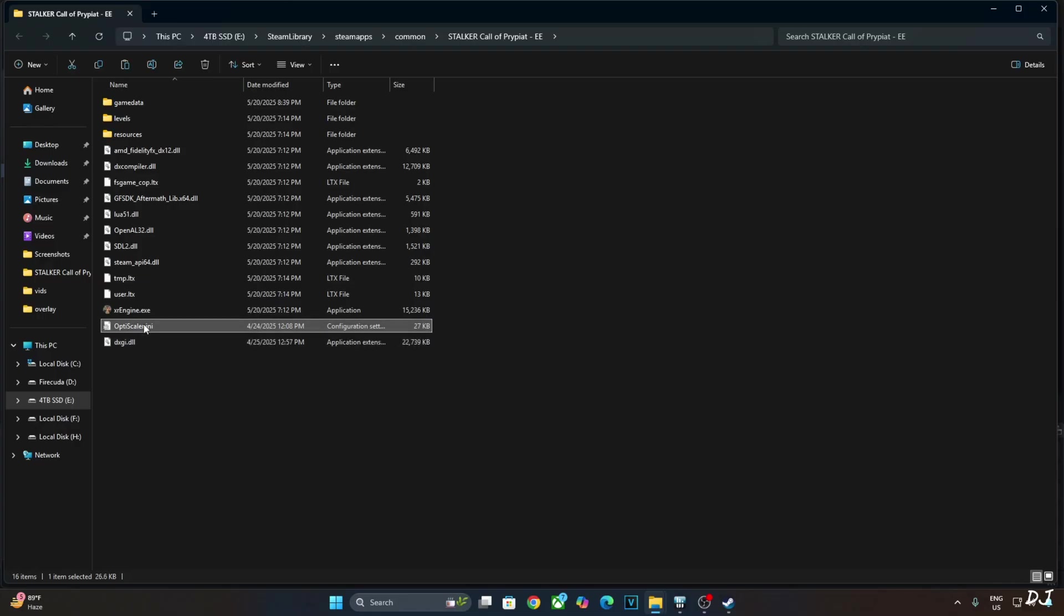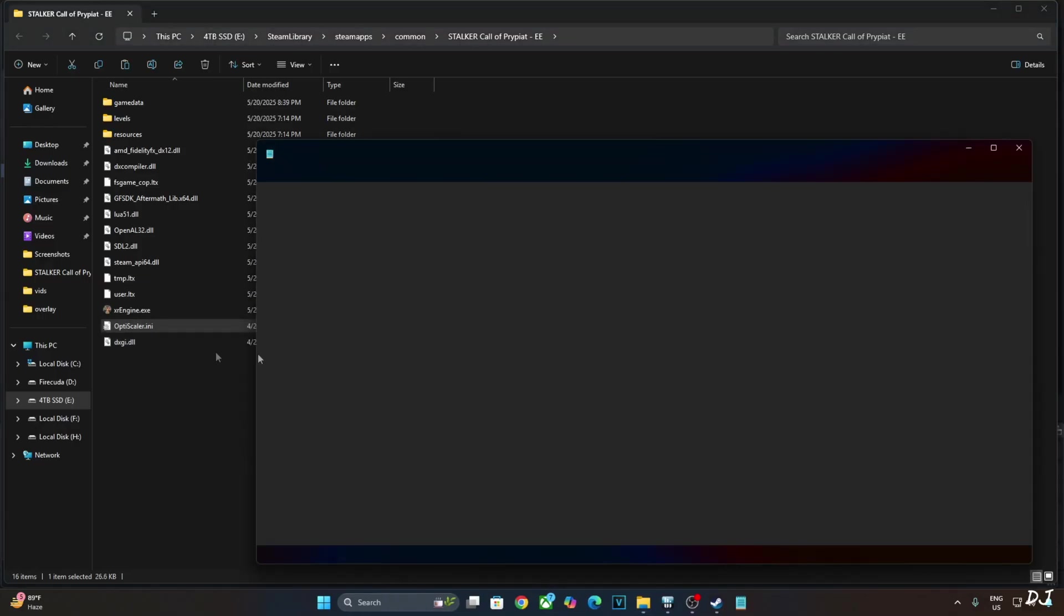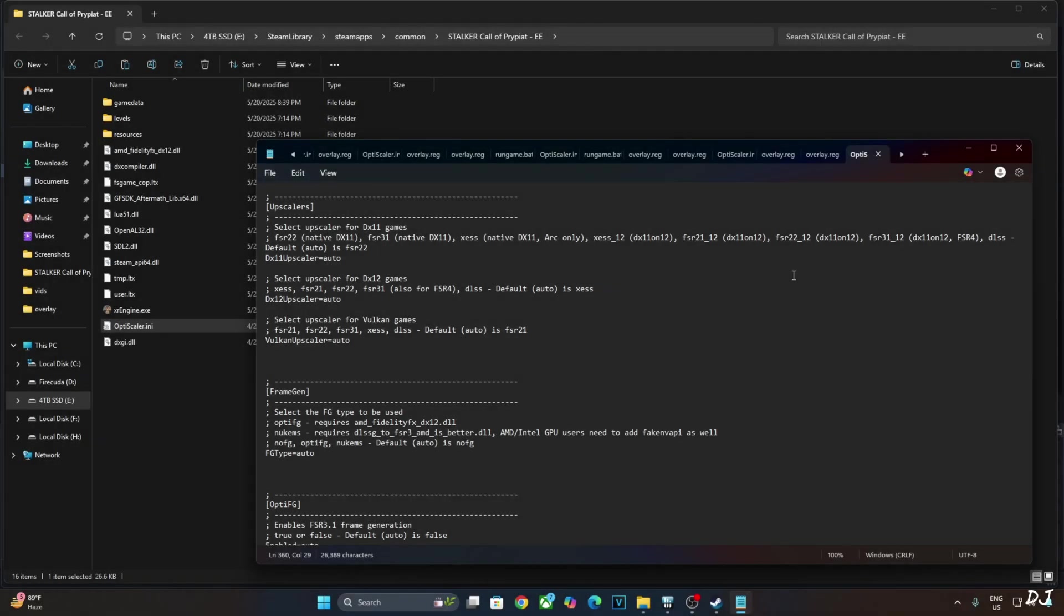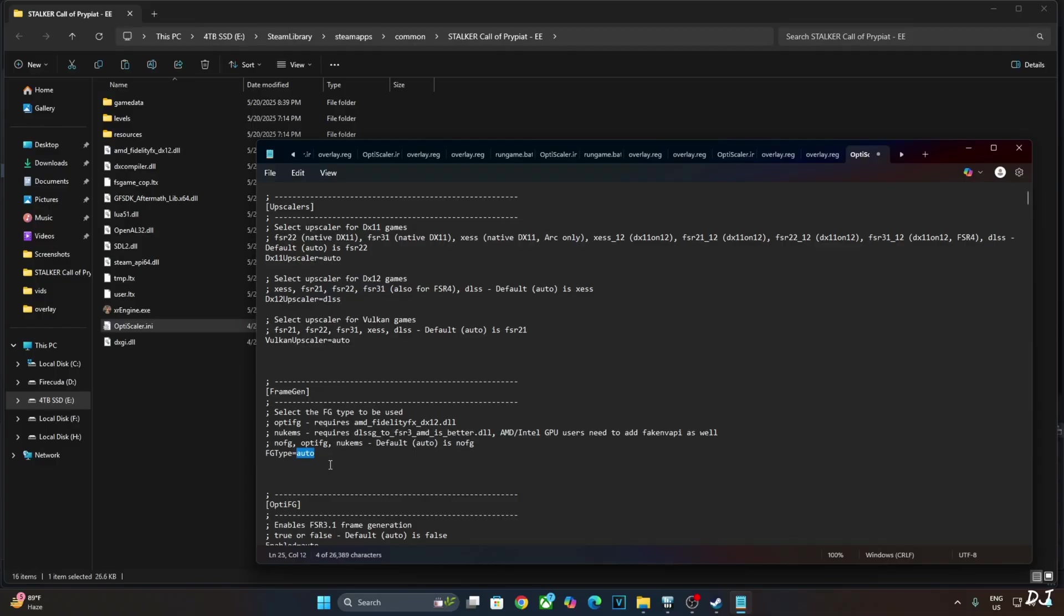Open OptiScaler.ini file. Now there is one problem with this version of OptiScaler mod in all of these games. The mod menu does not show up. So I will be tweaking all of the settings via the INI file. Just set dx12 upscaler to dlss. Set fg type to no fg.